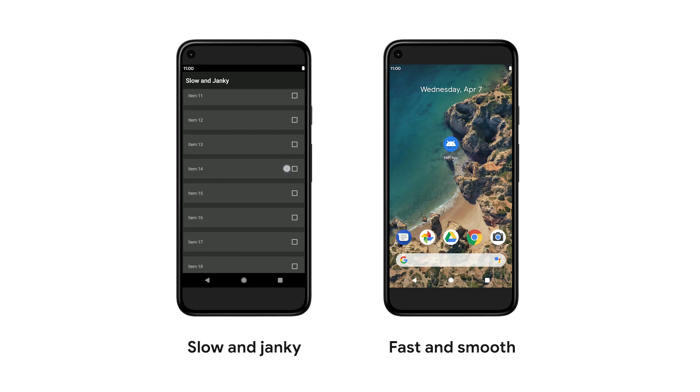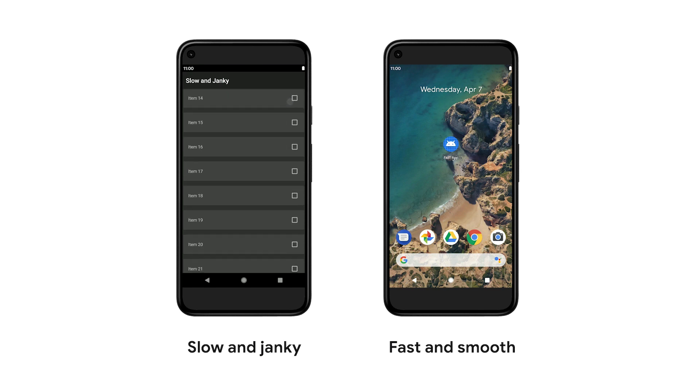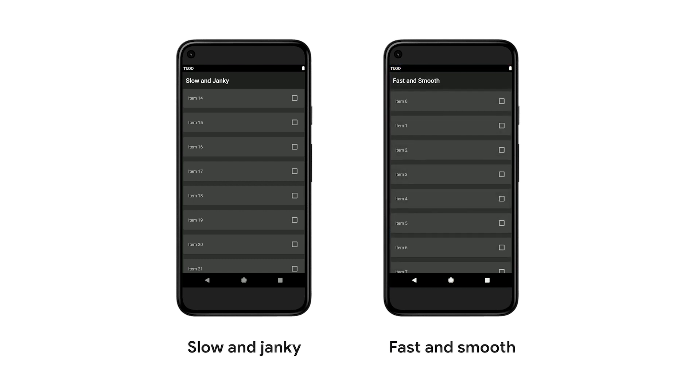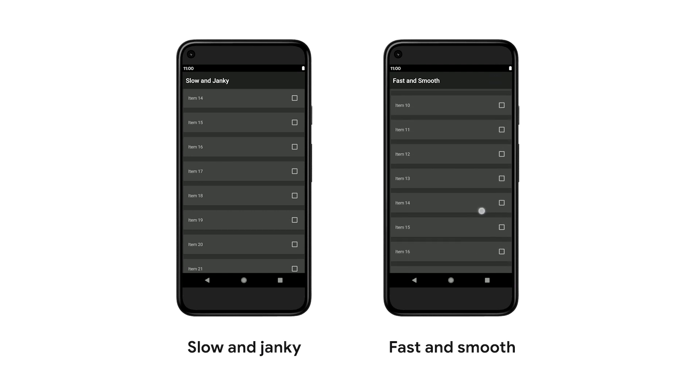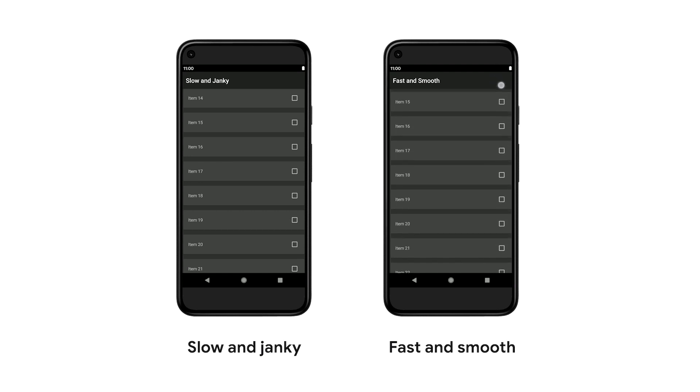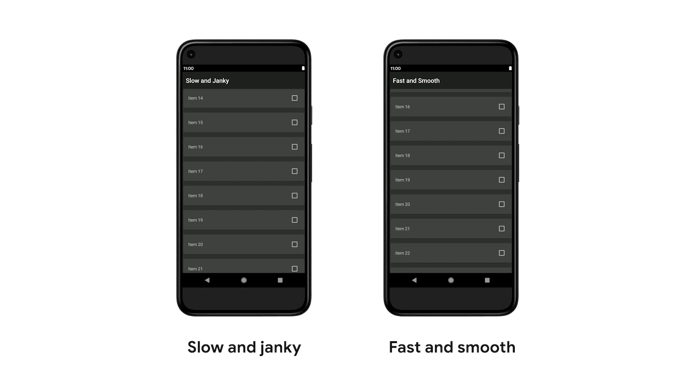In this case, a user can quickly get frustrated and just abandon the app. On the right, the app does optimize performance and has really fast startup times and smooth scrolling. In this scenario, the user can quickly engage with the app and have an uninterrupted, enjoyable experience. So obviously, building performant apps is a nice goal to have, but there are several problems that make it difficult for developers.